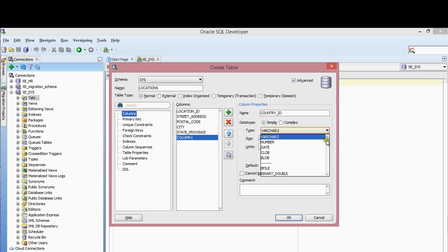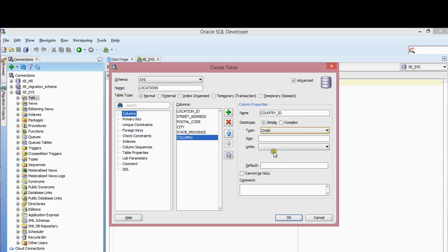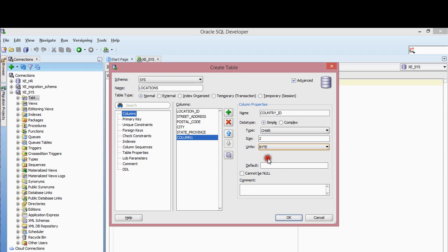Country ID is a CHAR data type — so scroll down and select CHAR. It has a length of 2, and the units are bytes, which is the number of bytes. Once you've created all the columns, you can proceed.